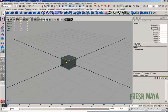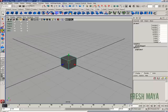Okay, to move your object, make sure your object is selected. Over here in your toolbox you'll see a button with a cone and a red arrow. If you click on that button you will see a manipulator handle appear in the center of your cube.